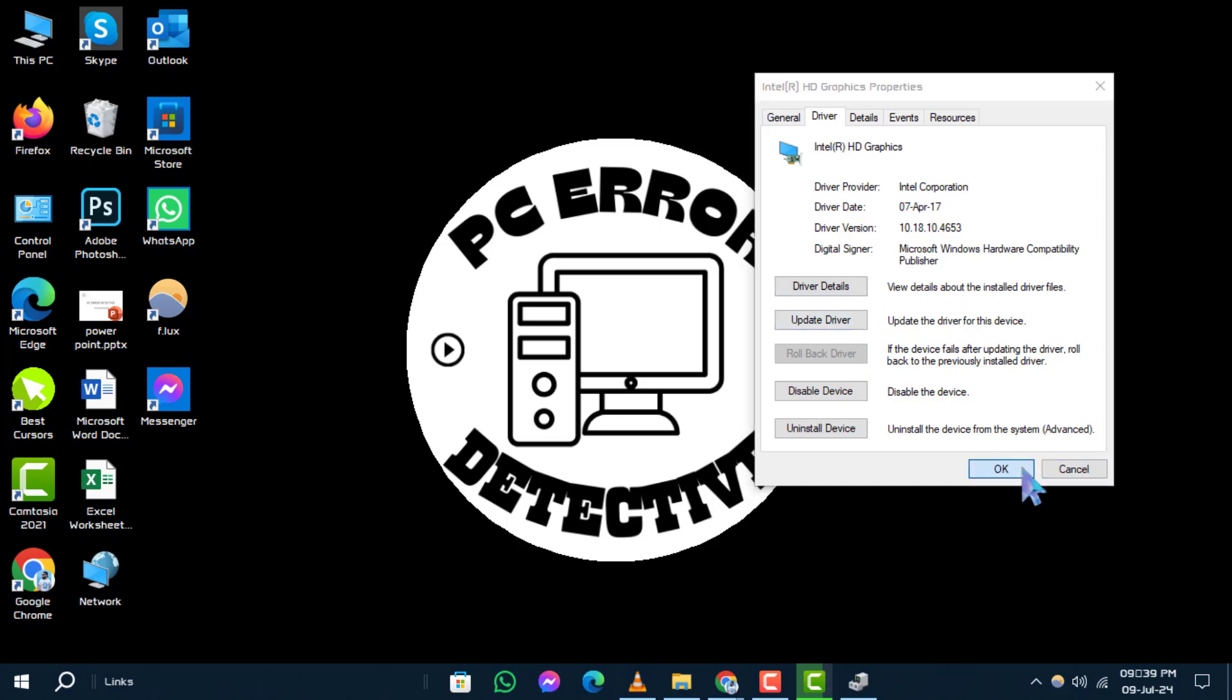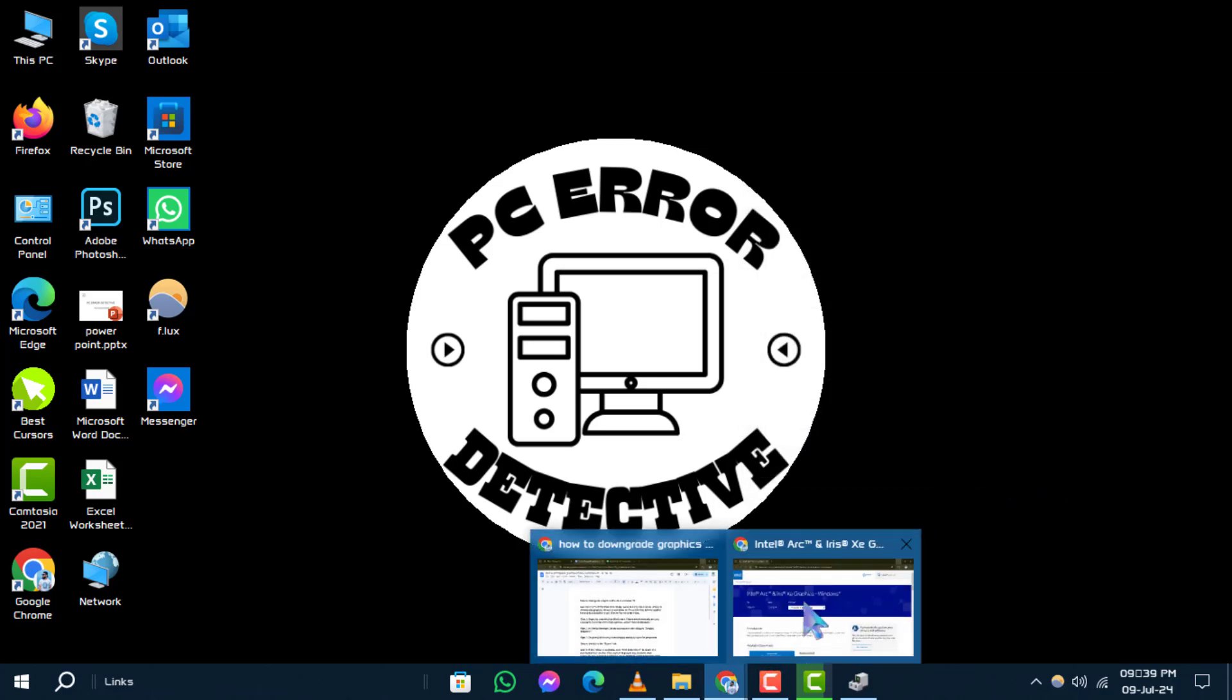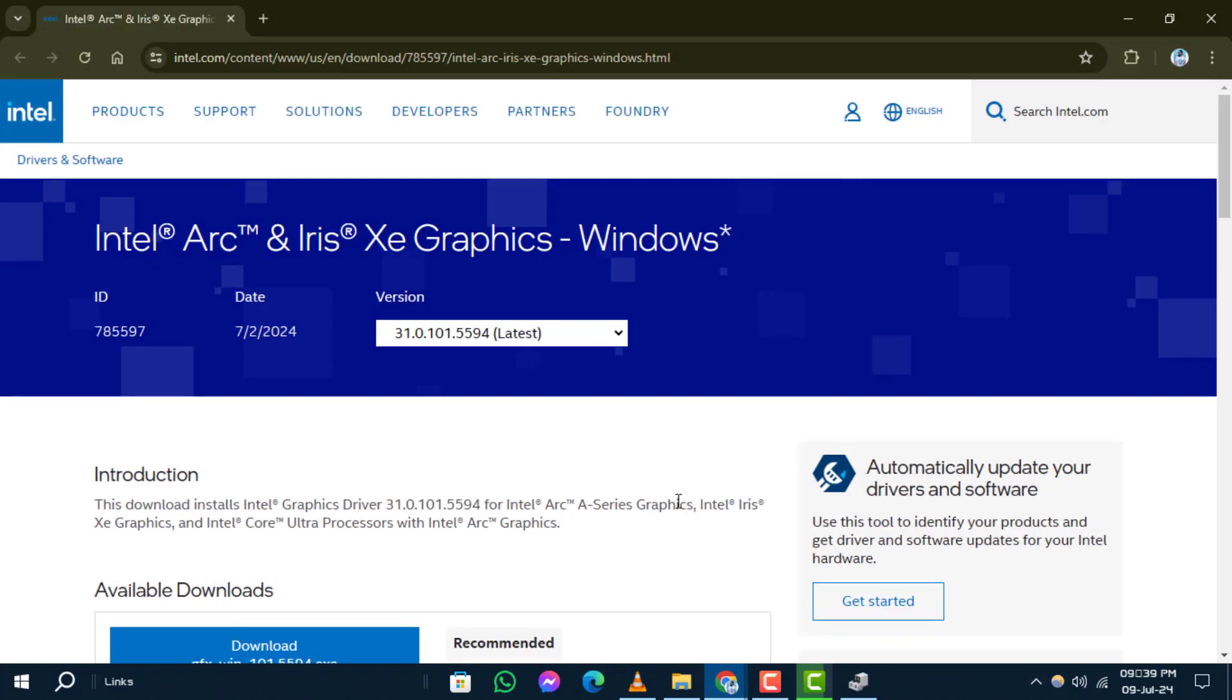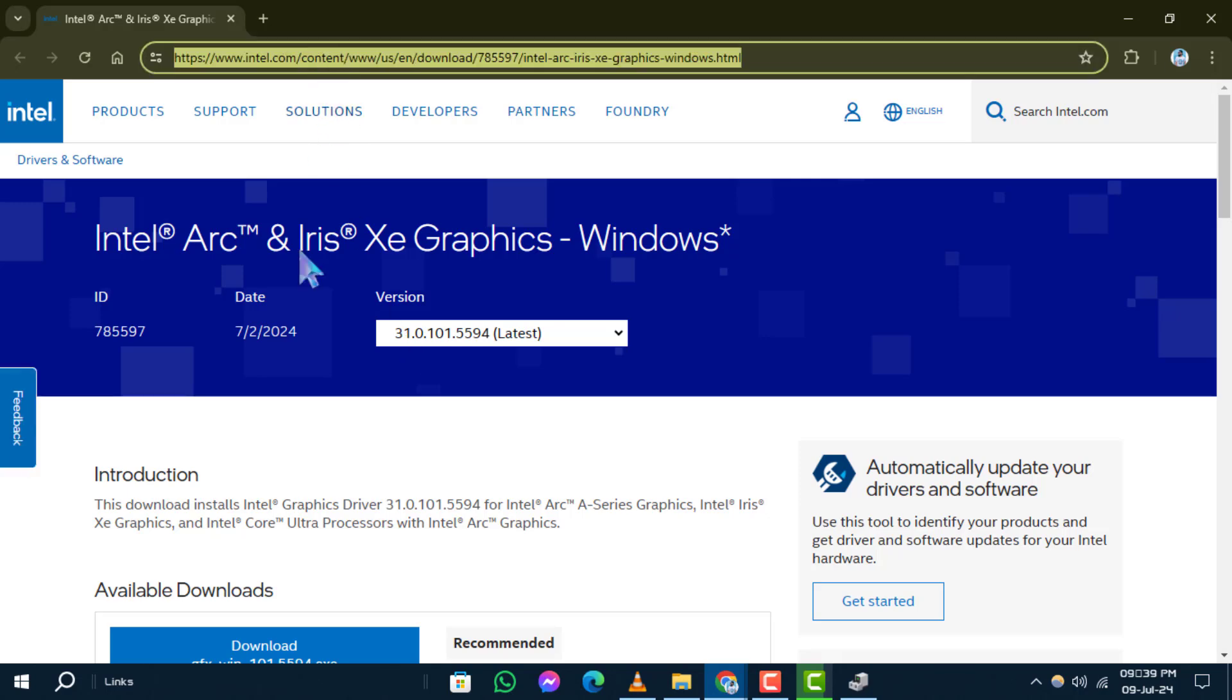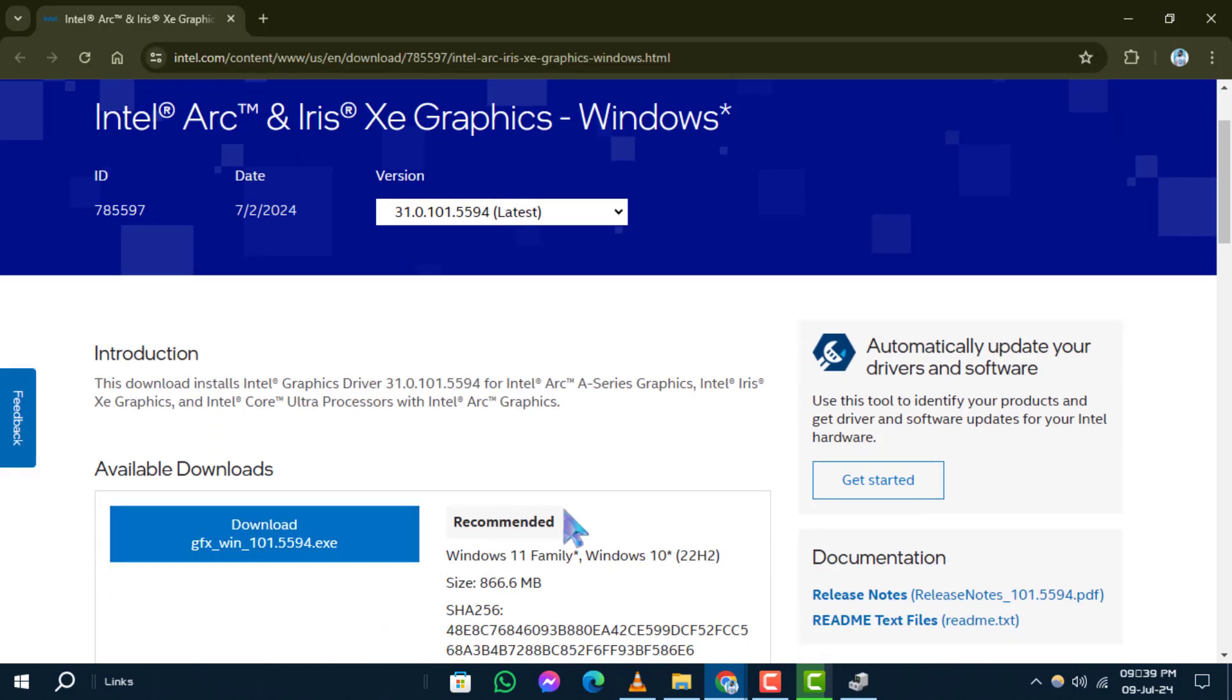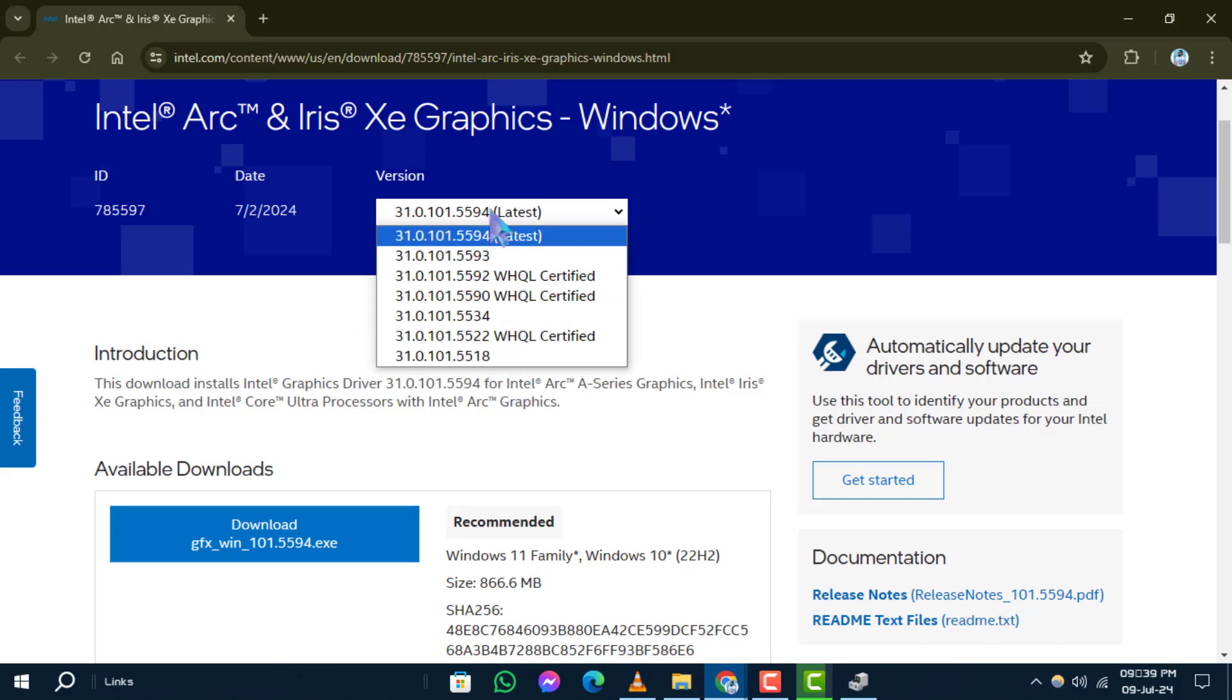In such cases, you'll need to manually install the previous driver version. To do this, visit the Download Center, select the desired older version from the drop-down menu, and download it.